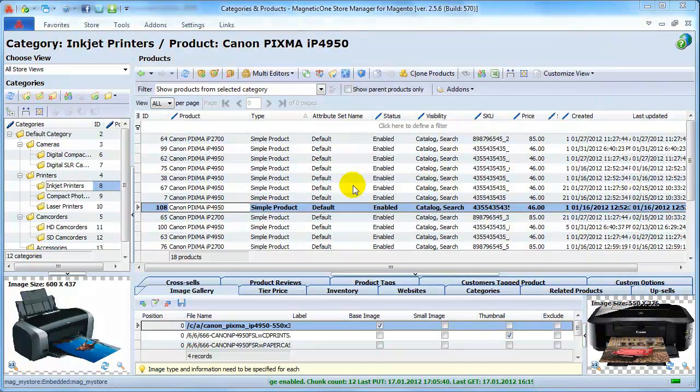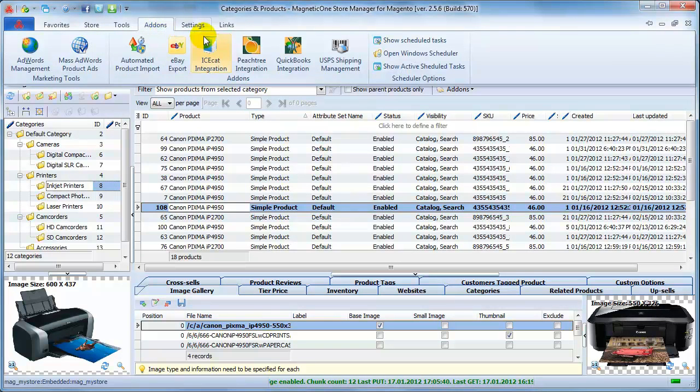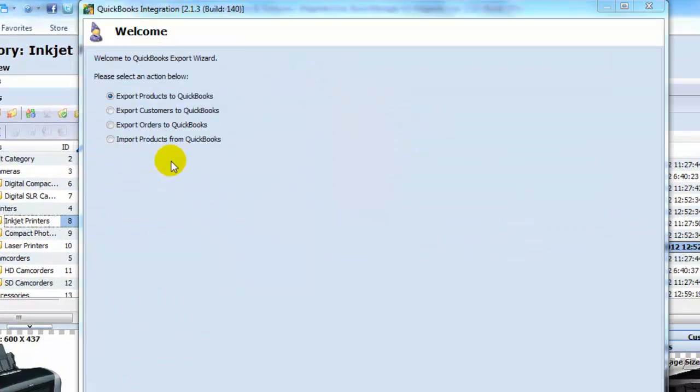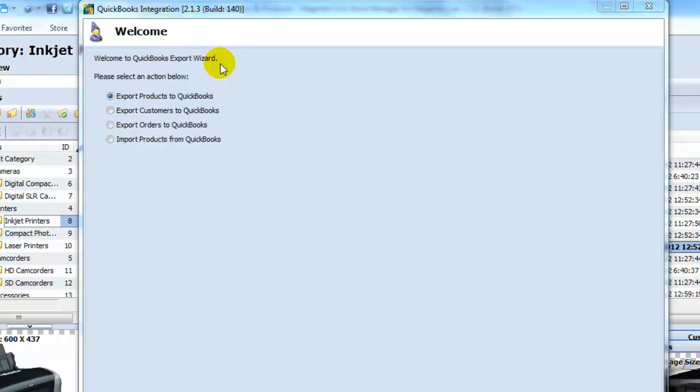When you are sure that your add-on is registered, select QuickBooks Integration Add-on in the Add-ons tab. The most friendly and easy-to-follow QuickBooks Export Wizard appears. Select one of the actions you want to perform.